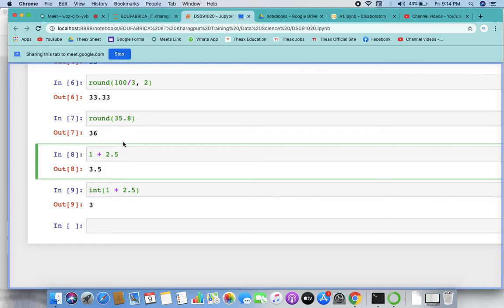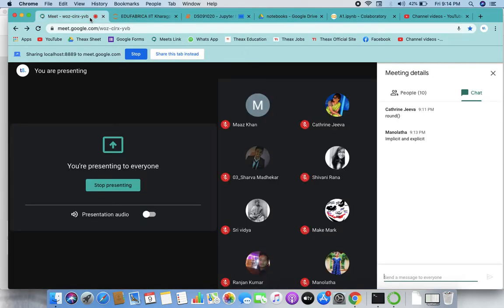Then we come to the input function. With inputs, if I want to take an input of any numeric type, the input function by default returns a string. So mainly we use int() or float() before input to convert it. By default, input is a string kind, so mainly we use either integer or float.